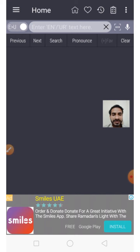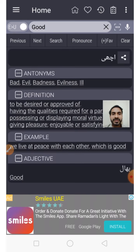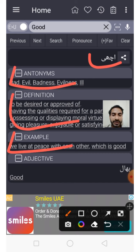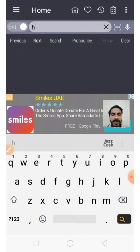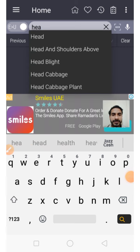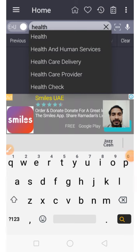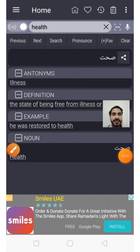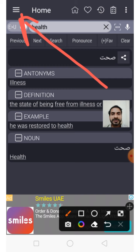If you close your Wi-Fi, you can use this dictionary offline — this is the best Urdu to English offline dictionary. I am searching the word 'good' — you see the meaning, you see antonyms, you see the definition, you see examples, you see adverb and adjective. Similarly, I search 'health' — meaning is 'sehat', antonyms is 'illness', and you get definition and examples.